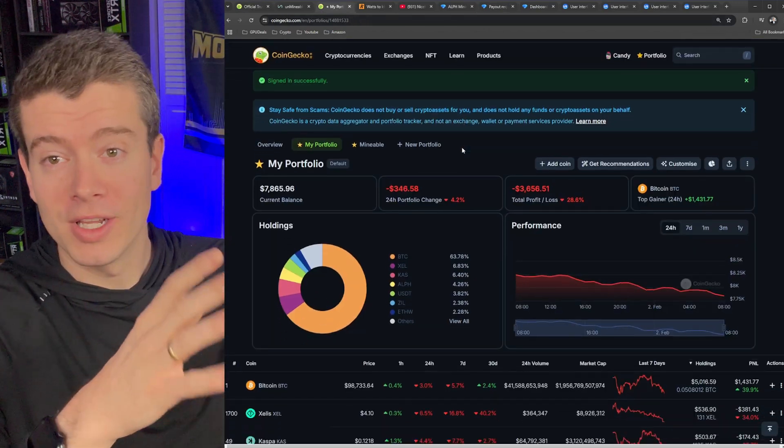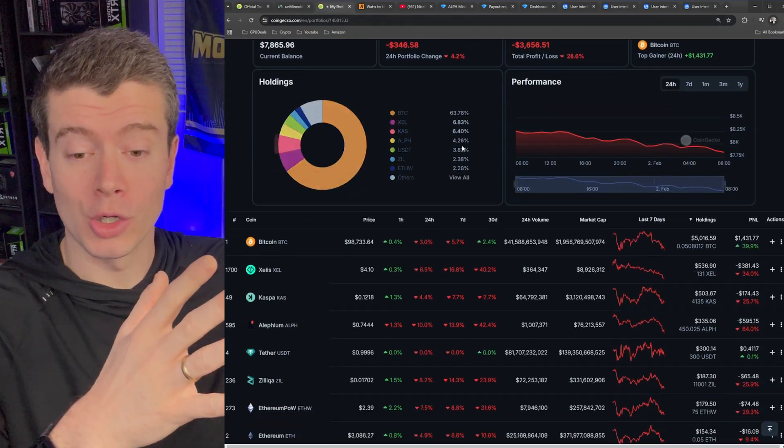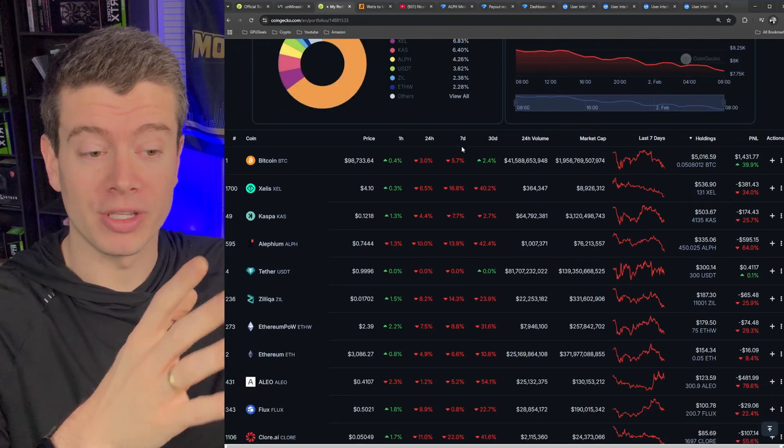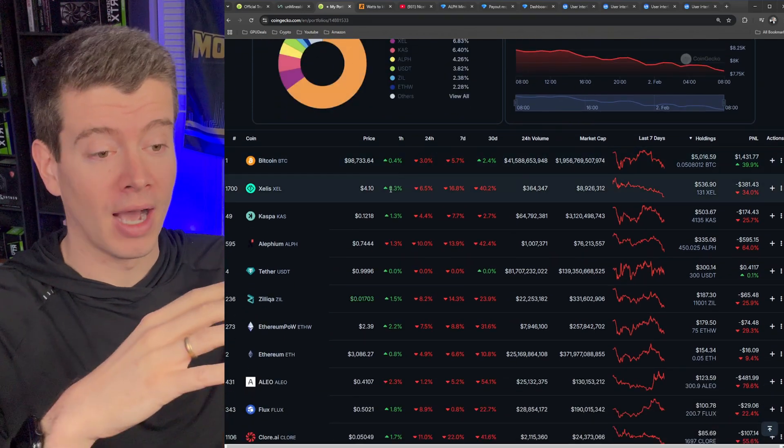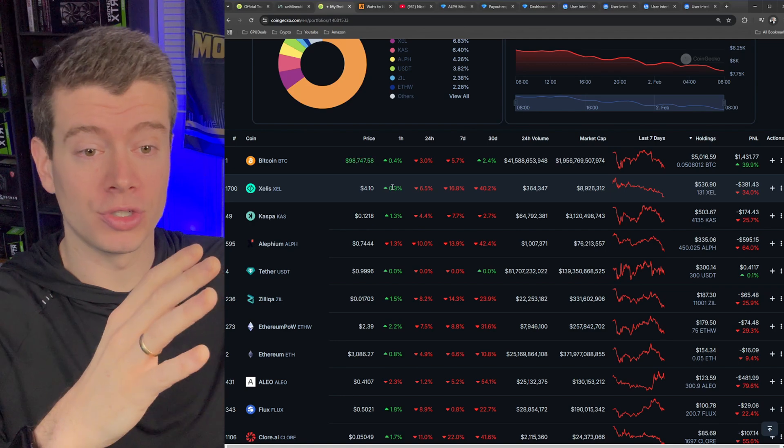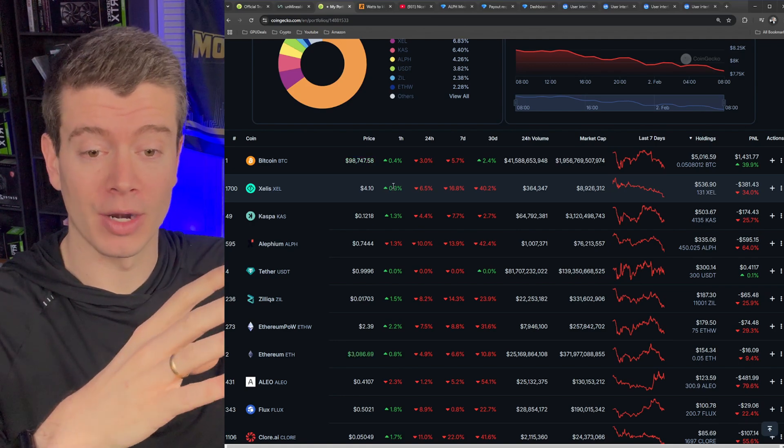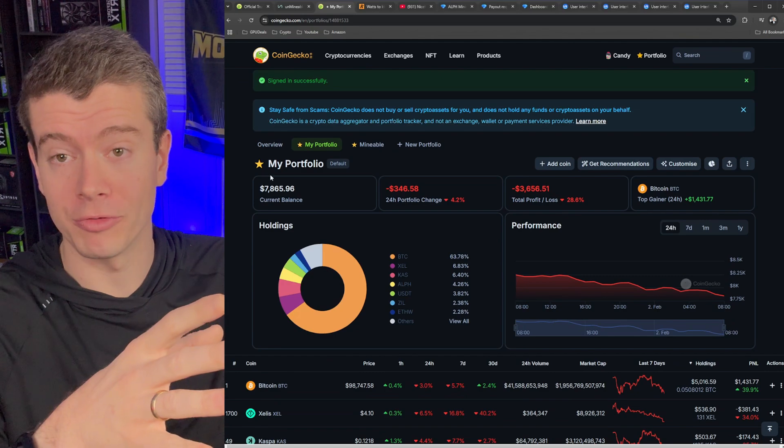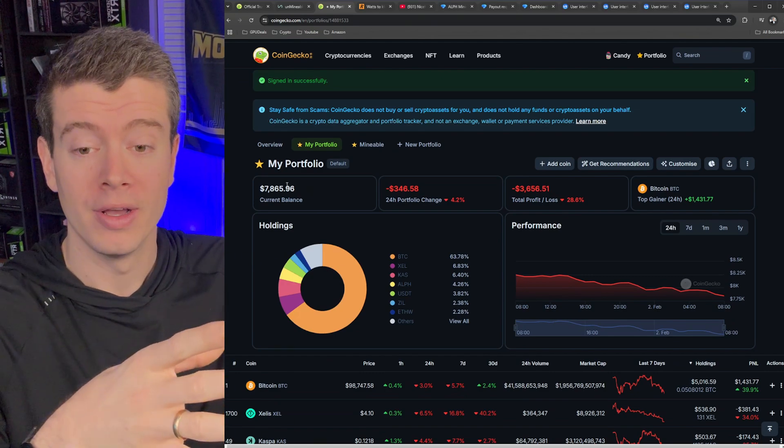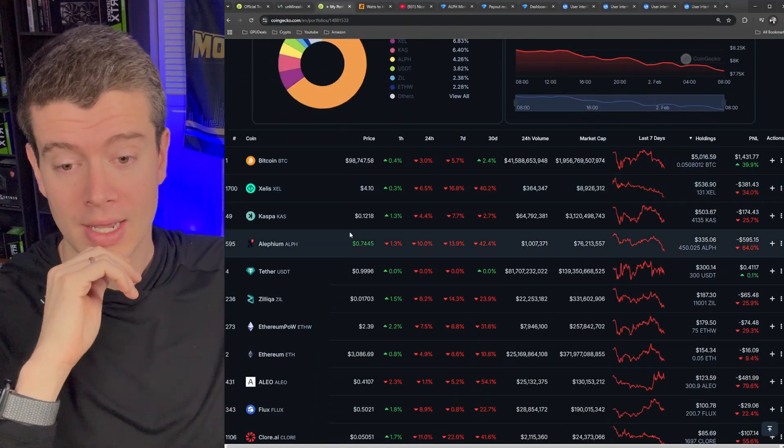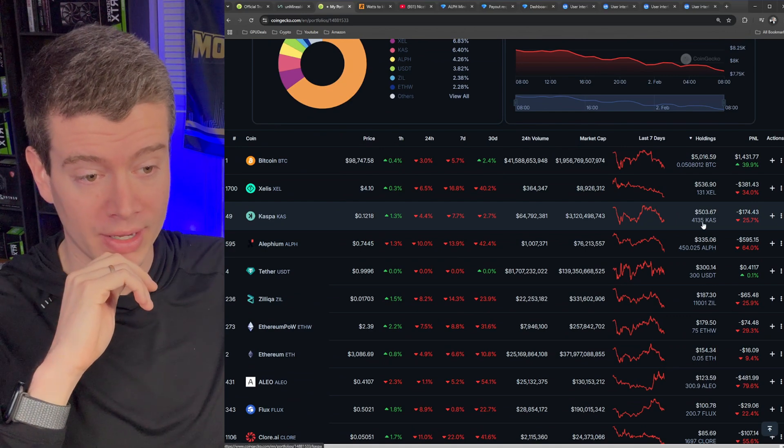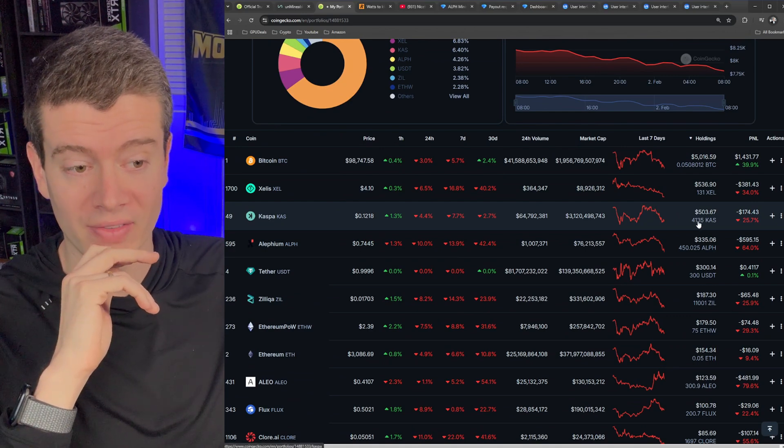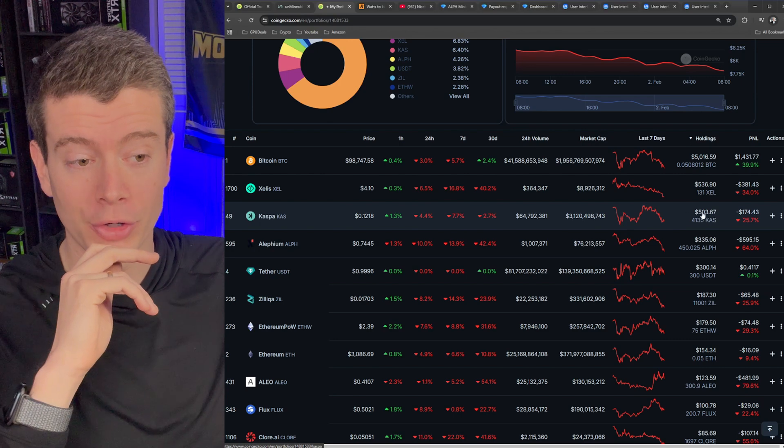And just to make this video a little more interesting, let's just take a quick look at my portfolio, how much Alephium and Caspa I have. I show my portfolio a lot in these videos just to give you guys full transparency of kind of what my account looks like. So everything I've mined so far in the last little over a year, $7,800. And Caspa, I'm holding 4,135 Caspa for $500.